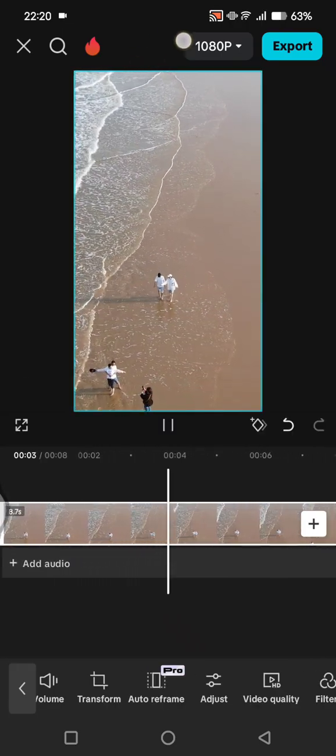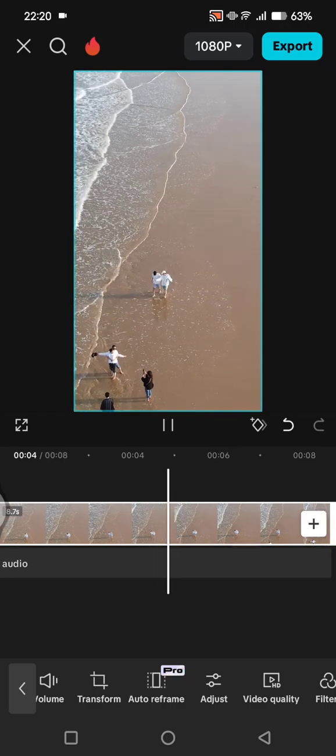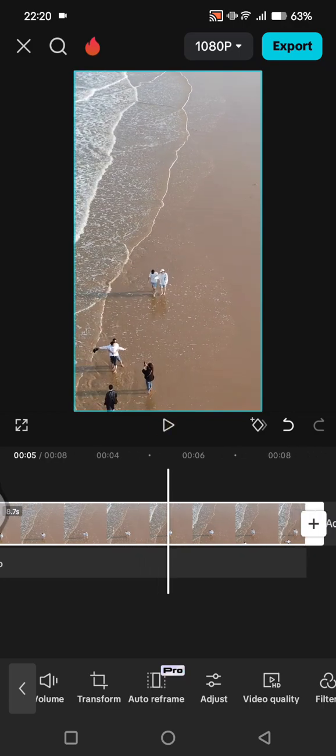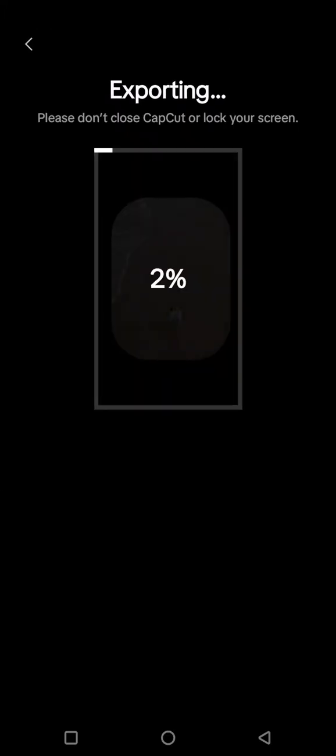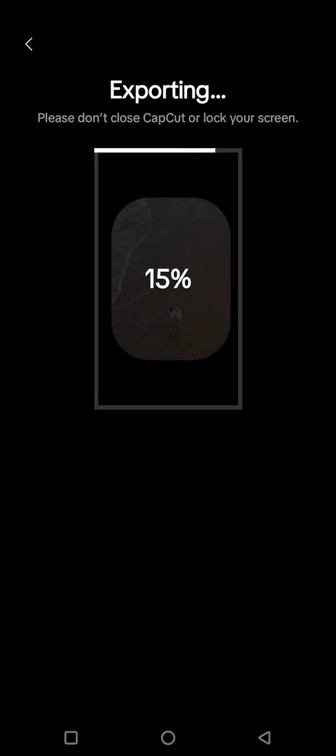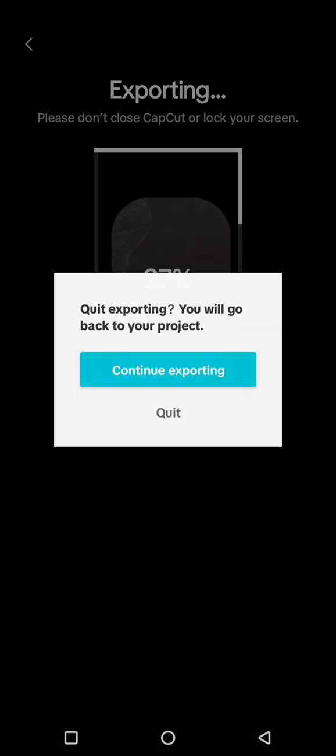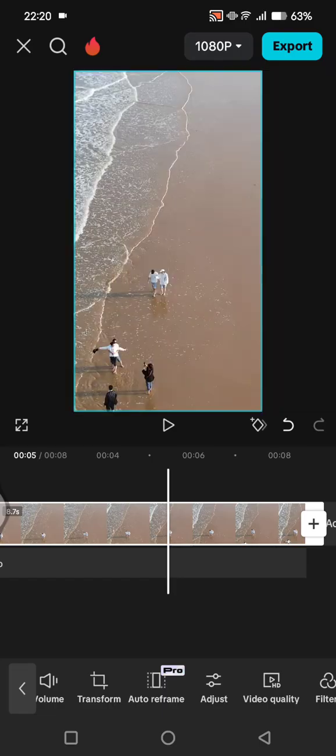you can see the Pro label will disappear. And when I try to export now, I can do it easily. So that's pretty much all. Thank you so much for watching. Don't forget to like, comment, and subscribe. Also click on the bell icon. Bye!